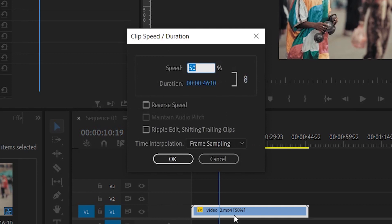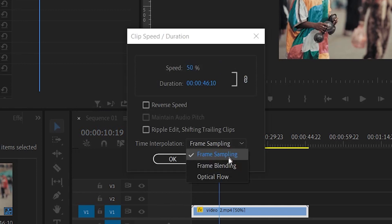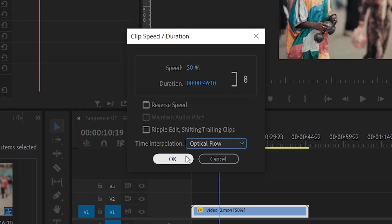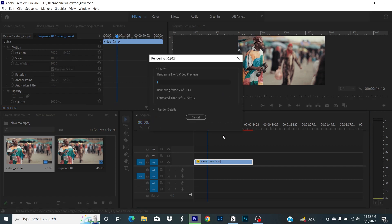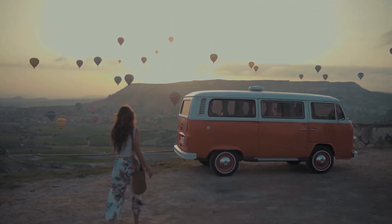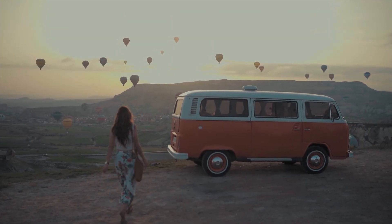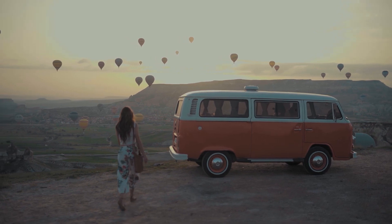Change the time interpolation dropdown to Optical Flow and then hit OK. When we choose Optical Flow, Premiere Pro will create intermediate frames by averaging the two frames before and after them. This creates a more seamless slow motion effect with less choppy and blurry frames.